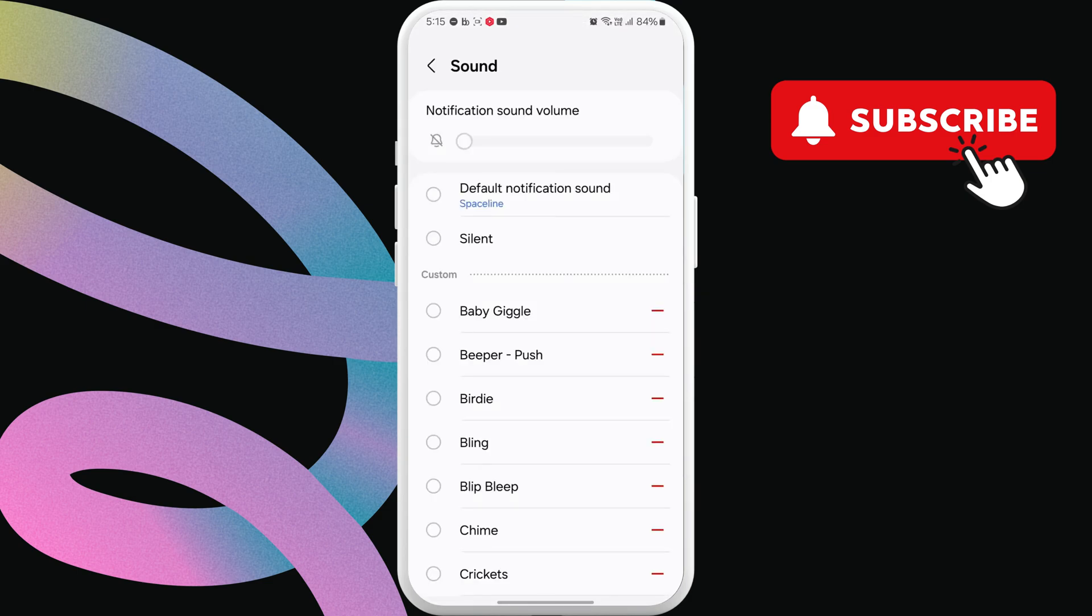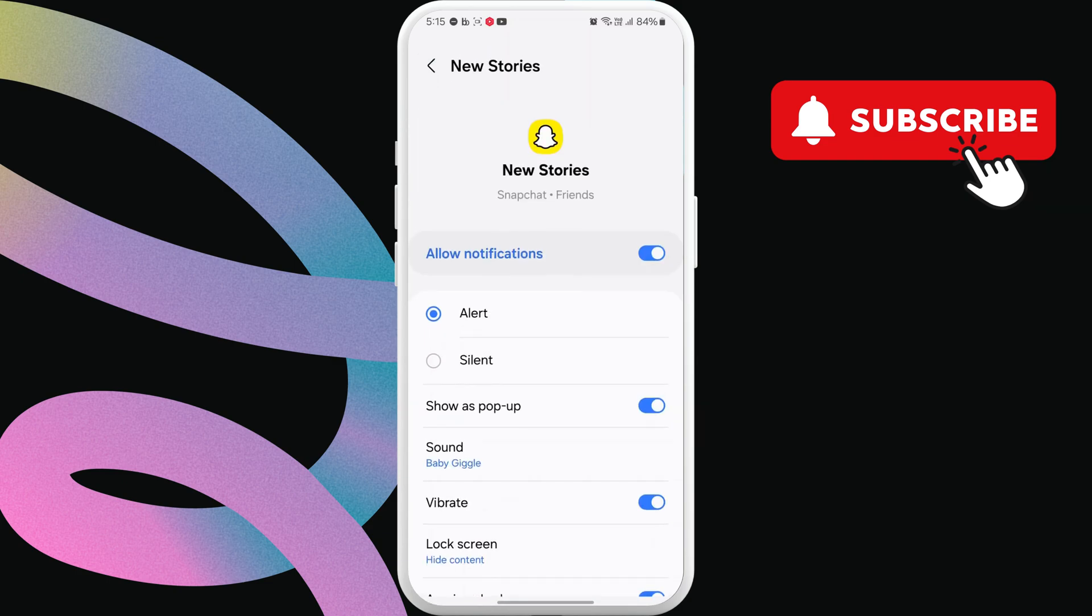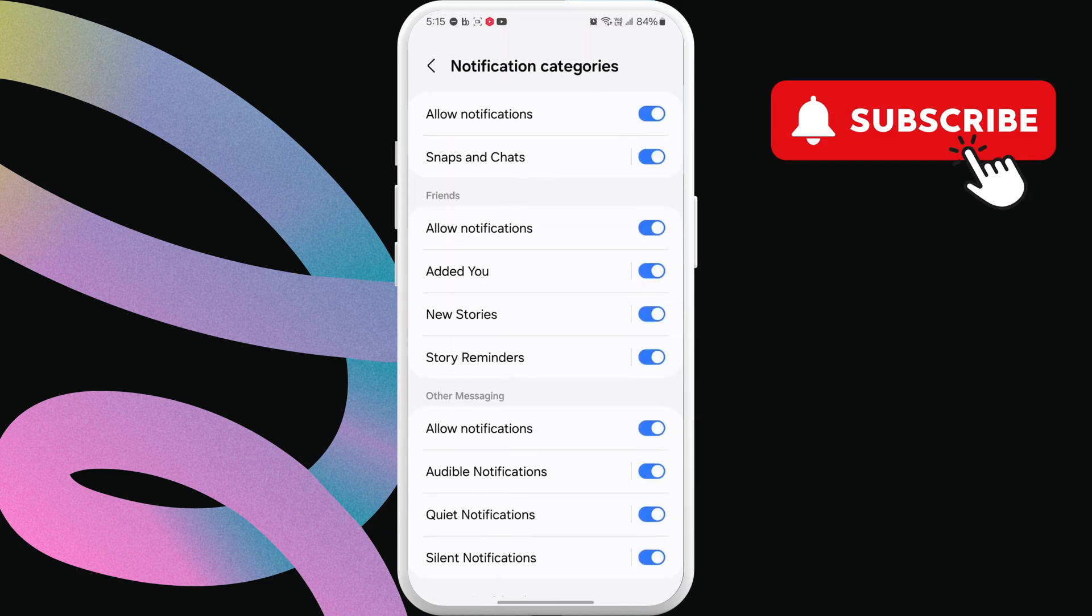Then tap on sound. Now select your preferred sound from this menu. Similarly, you can change notification sounds for other Snapchat alerts as well.